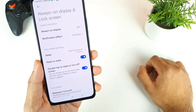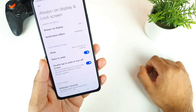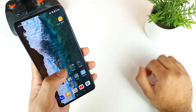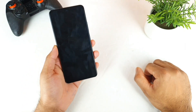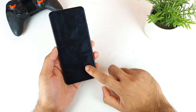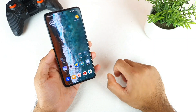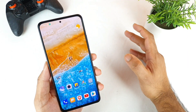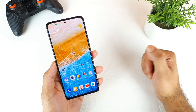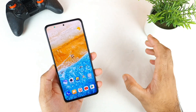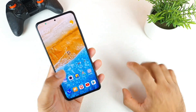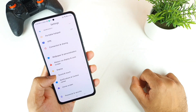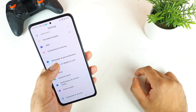Next is Double Tap to Wake and Double Tap to Turn Off. A lot of users ask me about these features. Right now the double tap to lock is not working as it was supposed to — there's a problem with that.